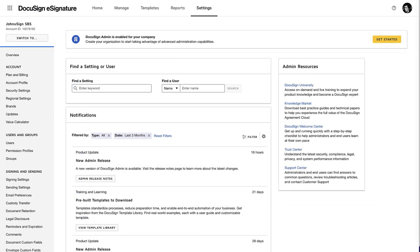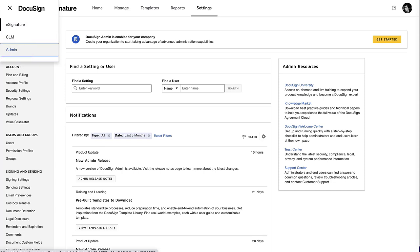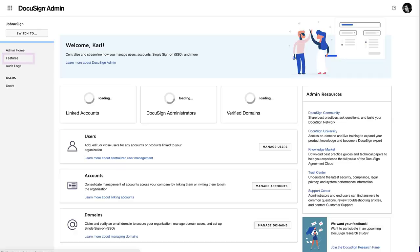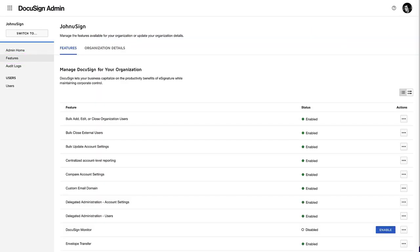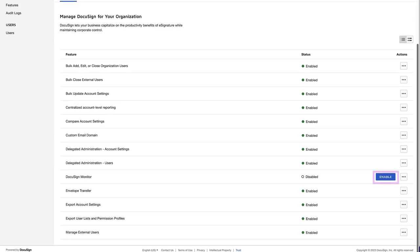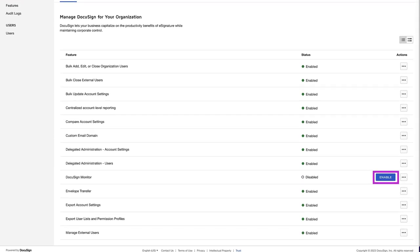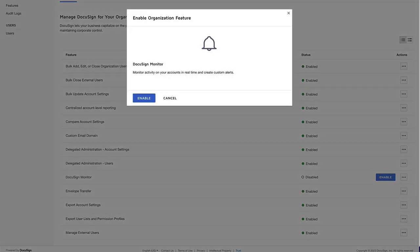To get started, enable DocuSign Monitor from the DocuSign Admin application. Select the app switcher icon and select Admin to go to the DocuSign Admin home page. Select Features, scroll down to DocuSign Monitor and click Enable. The Enable Organization Feature dialog box is displayed. Click Enable.